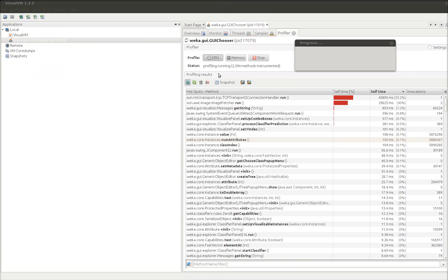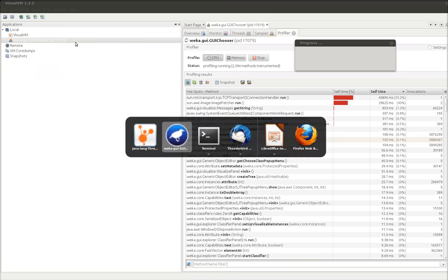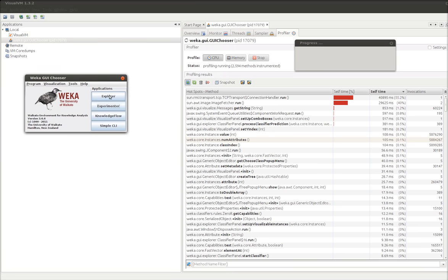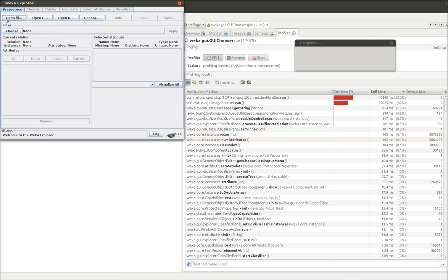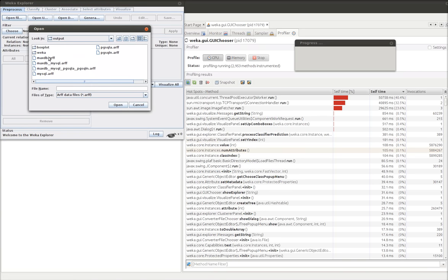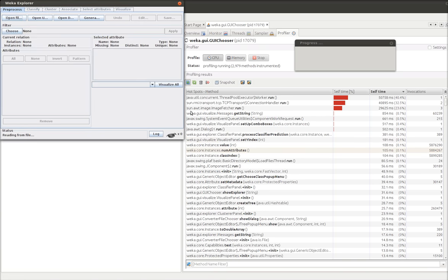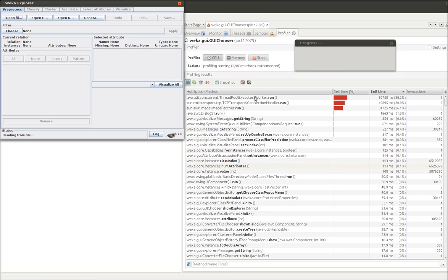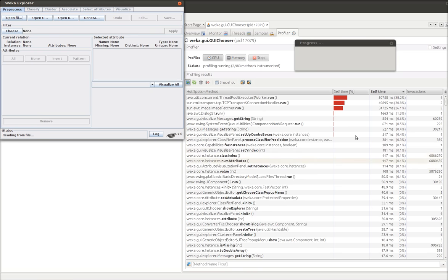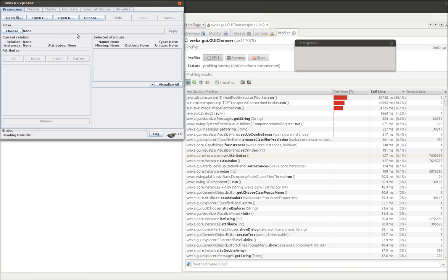I'm going to restart Weka. Explorer. Let's open a file again. It's saying the thread pool is working. We're loading stuff up. Loading files.